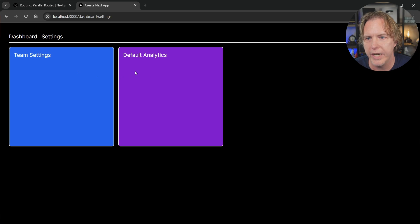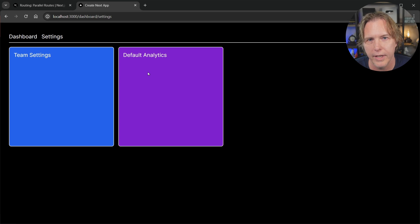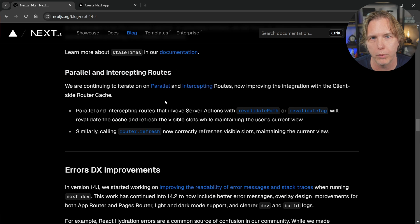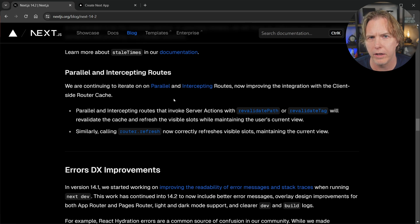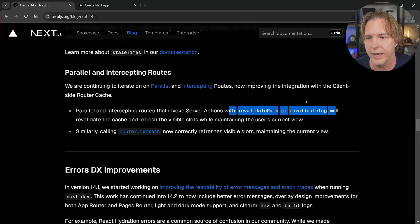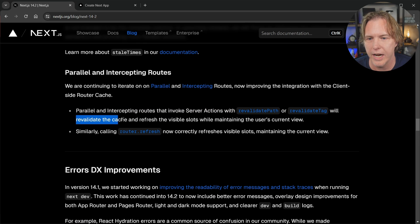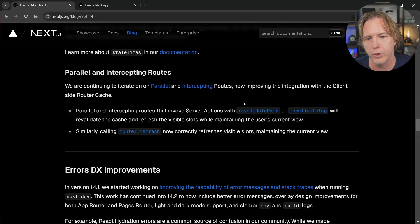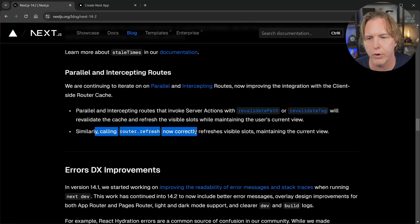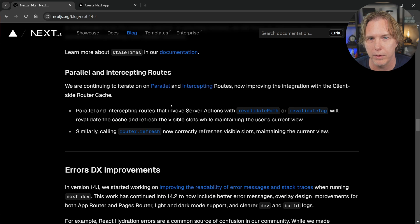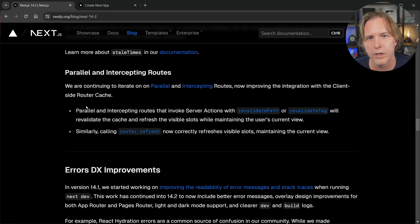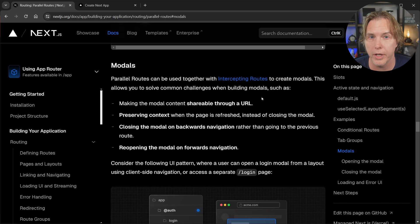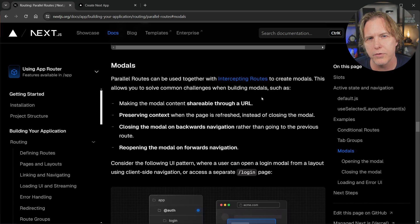Jumping to the Next.js blog, I'm looking at the release notes for version 14.2. I hadn't covered parallel or intercepting routes up until this point because only at version 14.2 and above, parallel and intercepting routes that invoke server actions with revalidate path or revalidate tag revalidate the cache and refresh the visible slots while maintaining the user's current view. Before this caused an error. I think parallel routes and intercepted routes, which I plan to cover soon, are now definitely worth using. Another great use case for parallel routes in Next.js is to combine them with intercepted routes and create modals, and that's what I plan to cover in my next video. Do you have an interesting use case for parallel routes? Let me know in the comments.